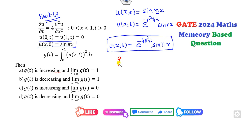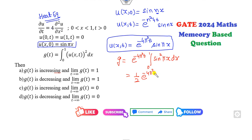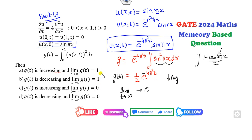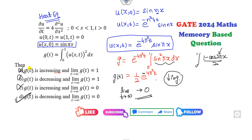Now for g(t), we integrate with respect to x from 0 to 1: g(t) = 4π²t · ∫₀¹ sin²(πx) dx. By the orthogonality property, this integral equals 1/2. Because of the negative exponent, g(t) is a decreasing function, and as t → ∞, g(t) → 0. Since this is a memory-based question, the correct answer is that g is decreasing and goes to 0.